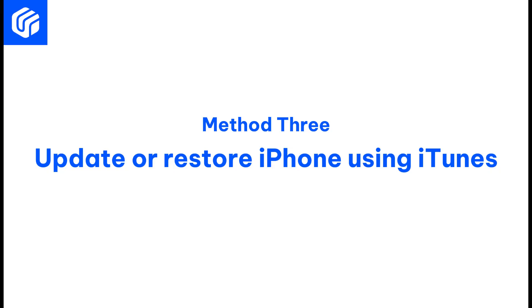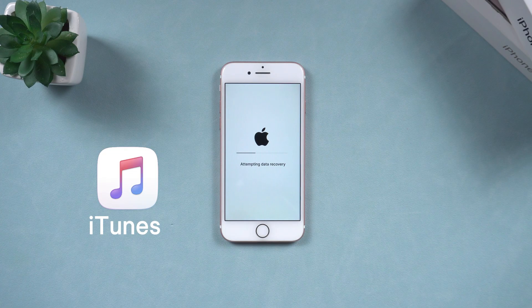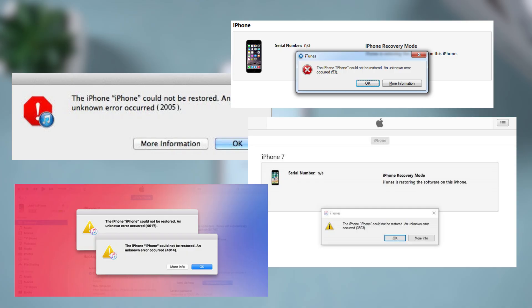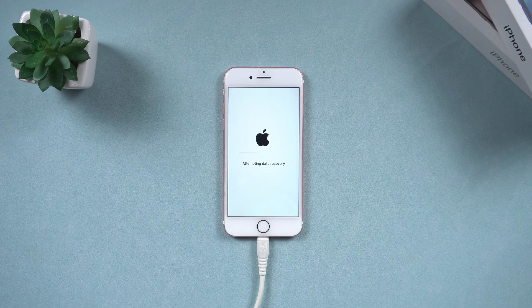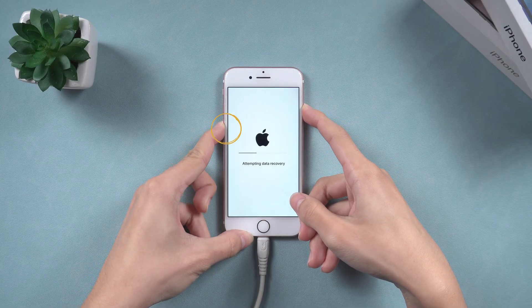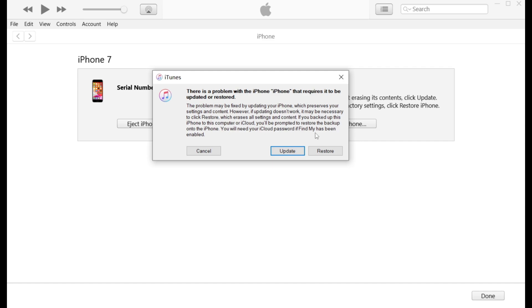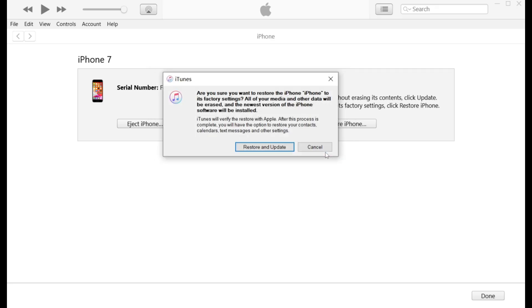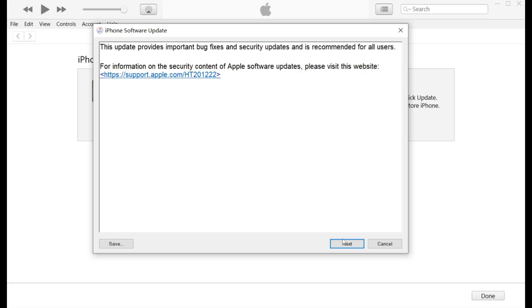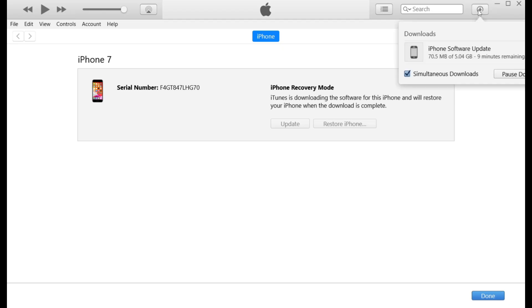Method 3: Update or restore your iPhone using iTunes. If you prefer to use iTunes, be aware that it is easy to get an error with this method. Connect your iPhone to the computer and enter recovery mode similarly — press the volume down button, then press and hold the side button until you see the recovery mode screen. Open iTunes and you will see a window to choose whether to update or restore your iPhone. Selecting Restore will reset your phone and result in data loss, while Update will only upgrade your phone system. Therefore, if you have no intention of upgrading or do not want to lose data, iTunes can only be used as a last resort.